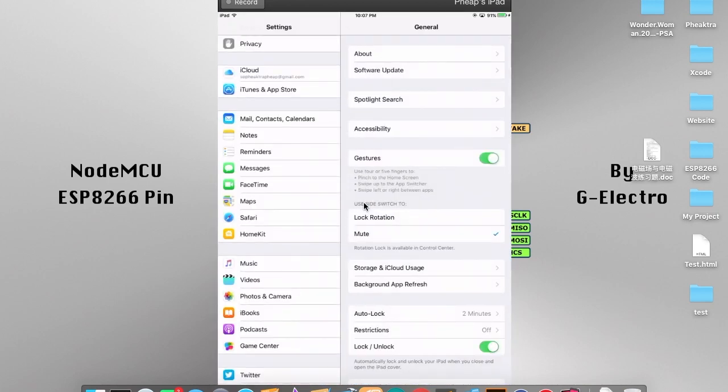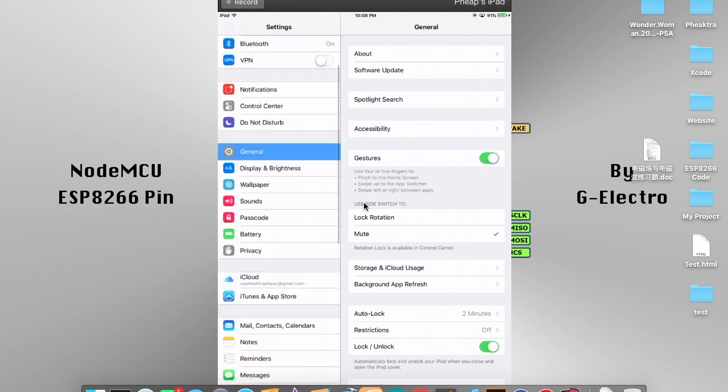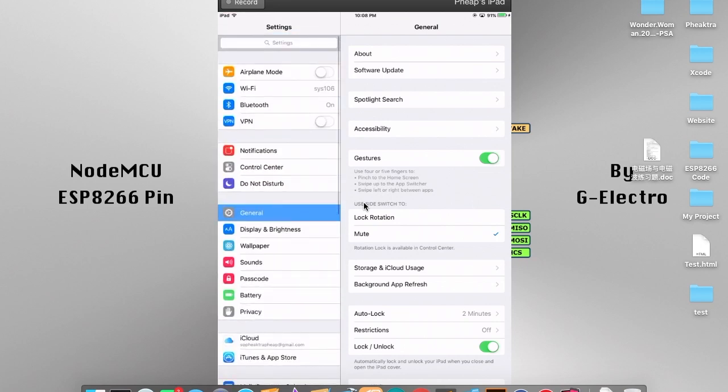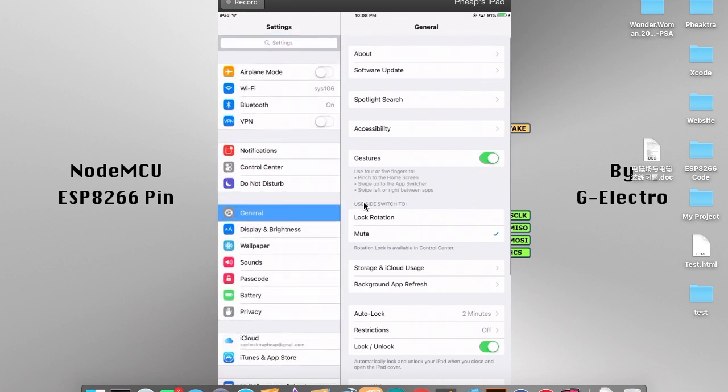When you get inside Settings, go into General and then try to find Date and Time.